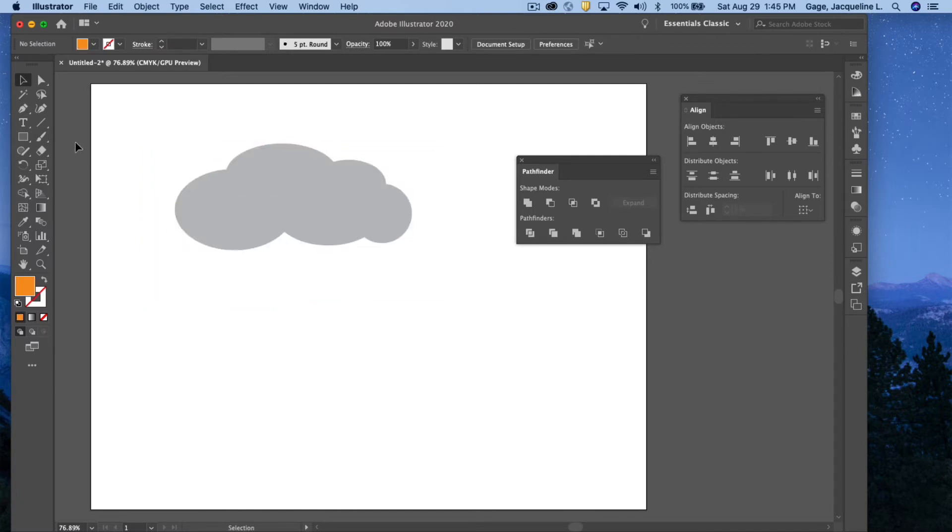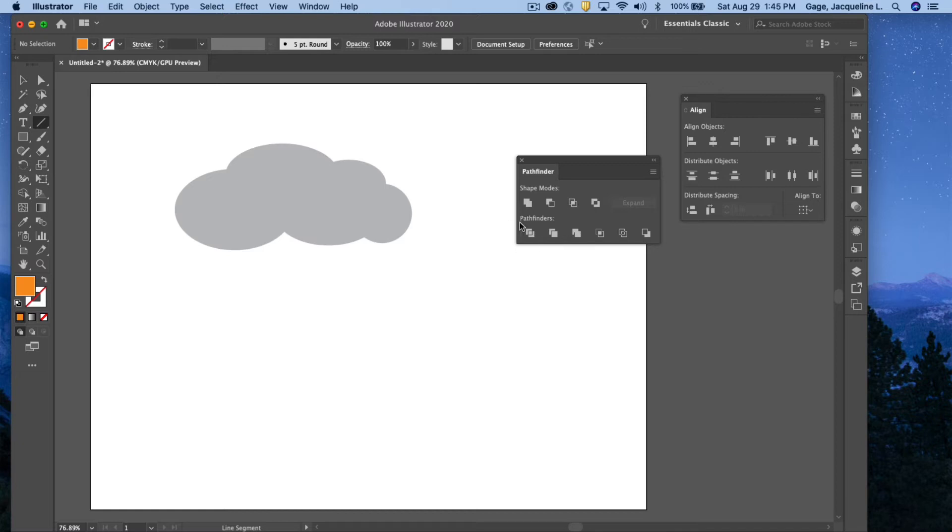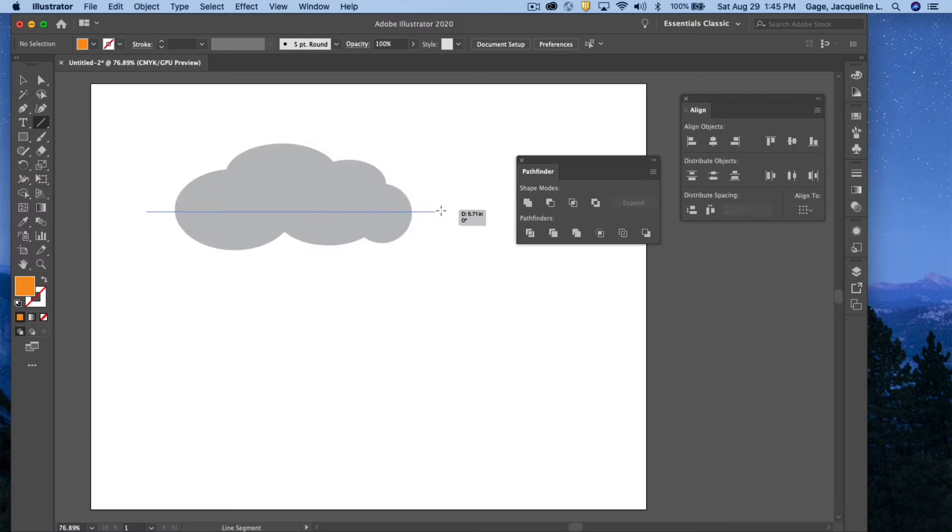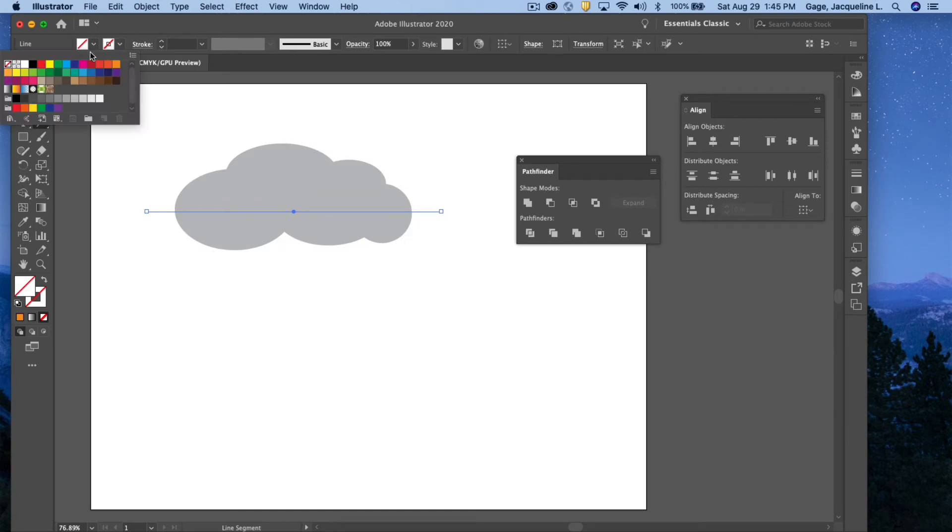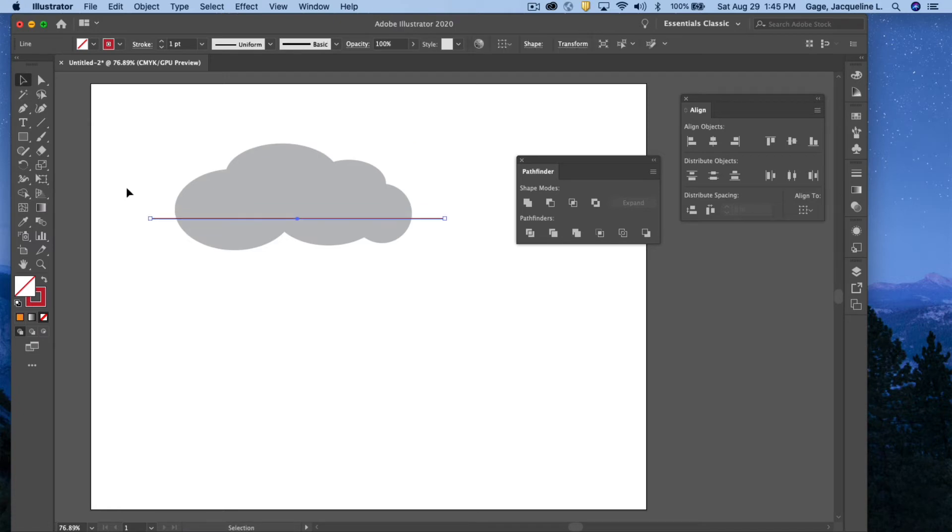I can also use the Line Segment to be a cutting object. I can come in here, and I can draw out a line across the clouds. If I want it to be an absolute straight horizontal line, I'm going to hold down my Shift key and pull. I will add a stroke just so you can see it a little bit bigger. Maybe move it down a little bit.